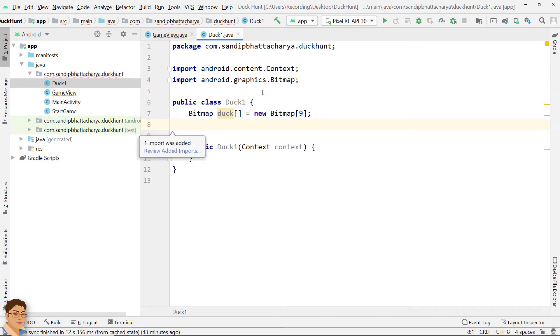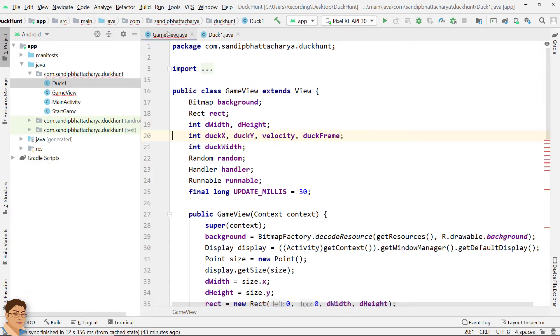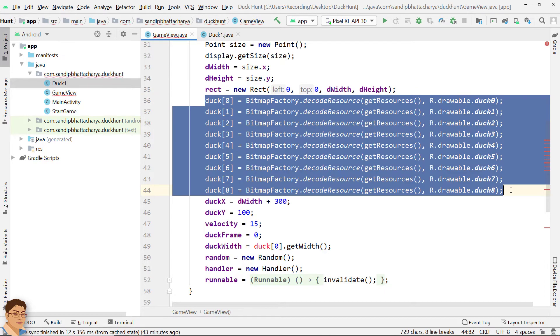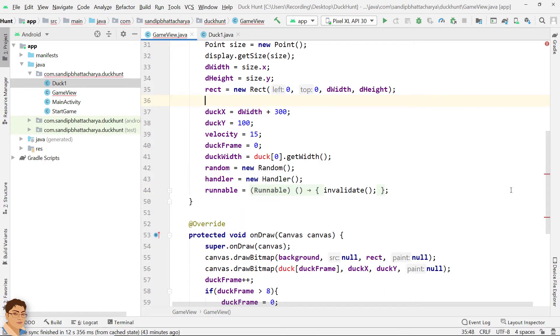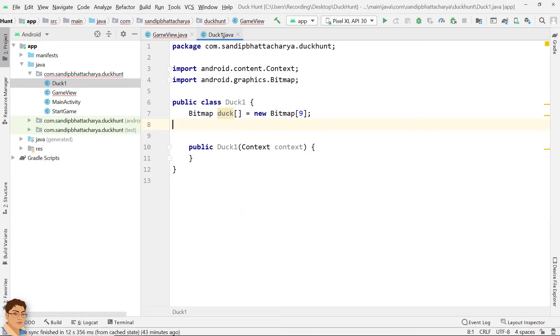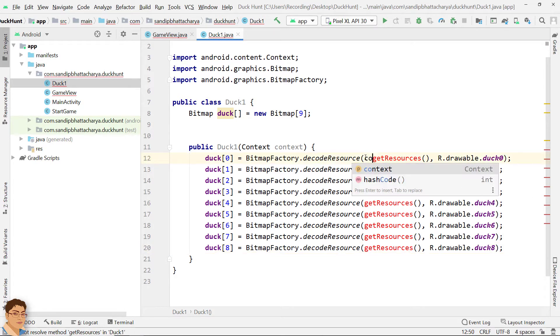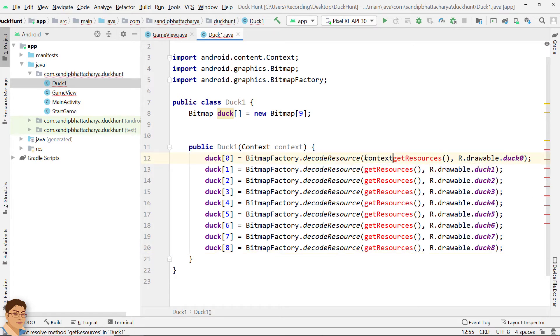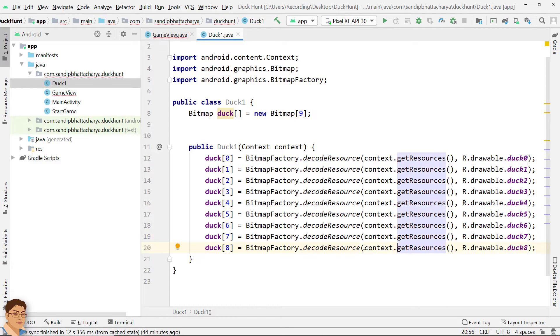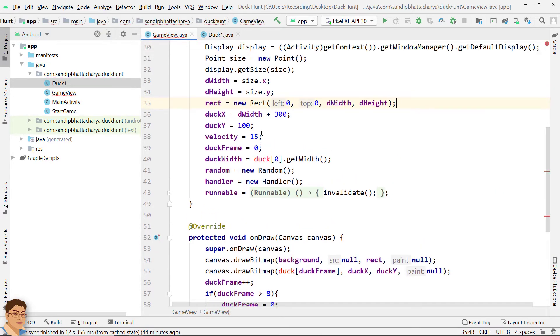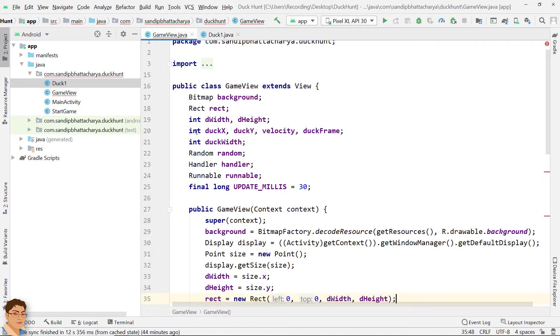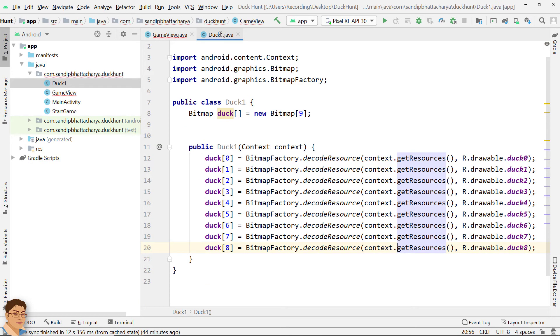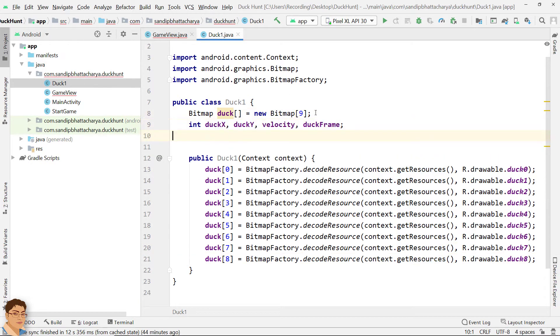Also, cut and paste the array initialization code in constructor. Change getResources to context.getResources.